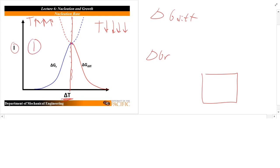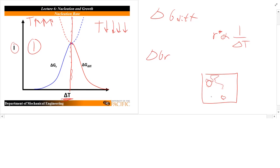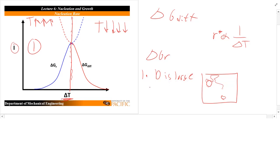In regime 1 — at really low undercoolings — R star is inversely proportional to delta T, so with very low delta T you can only grow huge particle sizes. There are very few clusters close to becoming critical clusters. We're at high temperature, so diffusion is easy — D is large, particles can diffuse easily — but the number of clusters near critical size is super small.